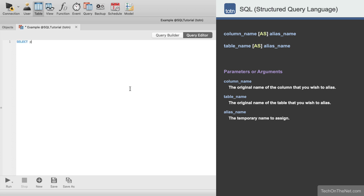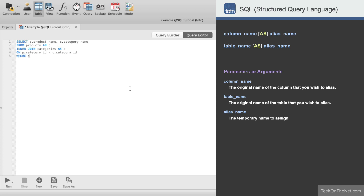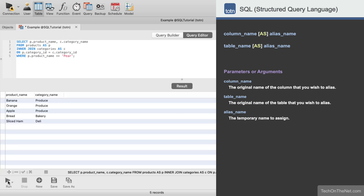We will start by entering SELECT p.product_name, c.category_name. Since our tables are now called p for products and c for categories, you will use the alias name instead of the original table name when referring to these tables in the query. Next we will enter FROM products AS p. Then INNER JOIN categories AS c ON p.category_id = c.category_id. And let's apply a WHERE clause: WHERE p.product_name NOT EQUAL TO 'pear'. When we run this query we will get five records in our result set.